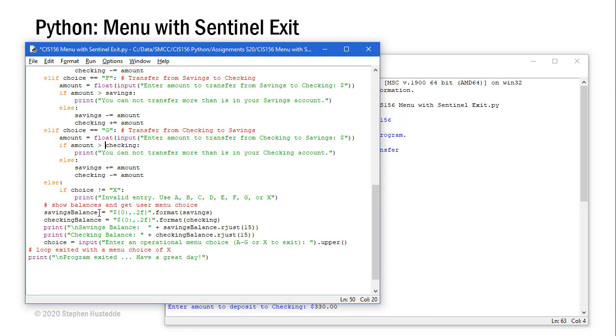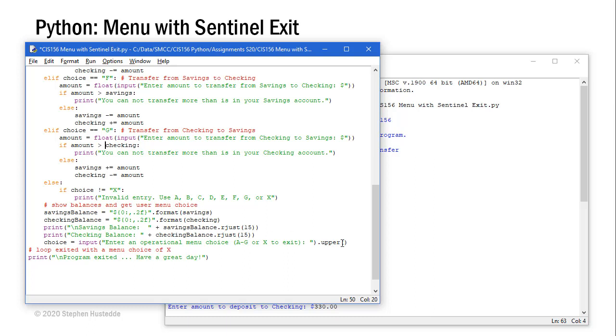I used a string variable and it's going to equal savings formatted to two decimals with a dollar sign in front, and I used a comma to separate thousands and hundreds. Same thing with checking balance. Then I used those two values in my print statement and I right justify those so that they align nicely on the decimal values. Then I'm going to get the user's choice. And if they put an X, we exit the loop and we print program exited. Have a great day.